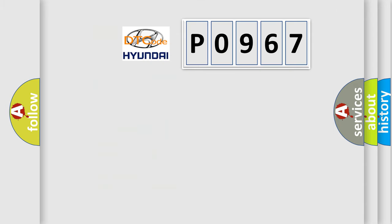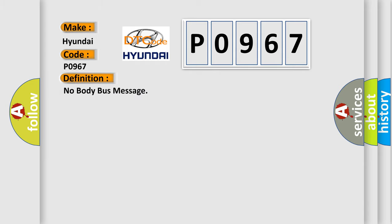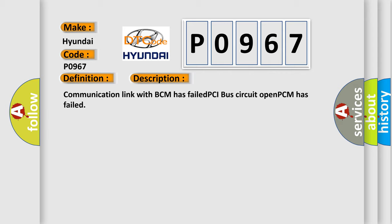So, what does the diagnostic trouble code P0967 interpret specifically for Hyundai car manufacturers? The basic definition is No body bus message. And now this is a short description of this DTC code: Communication link with BCM has failed, PCI bus circuit open, PCM has failed.